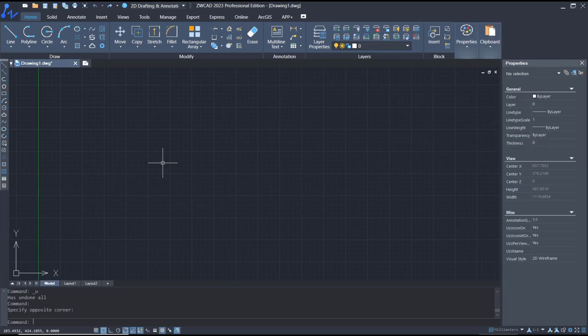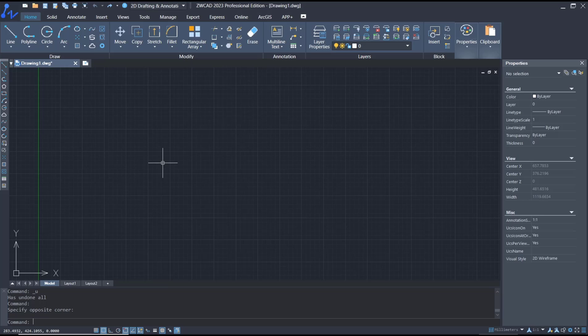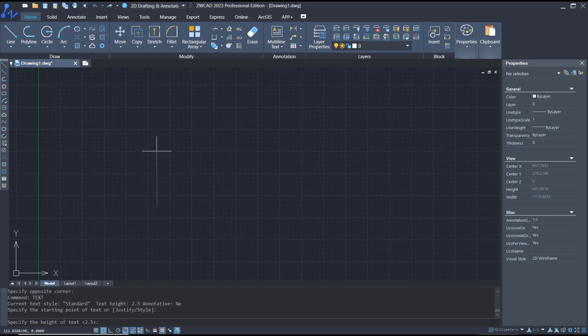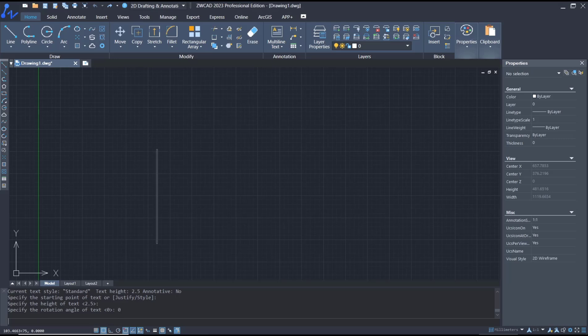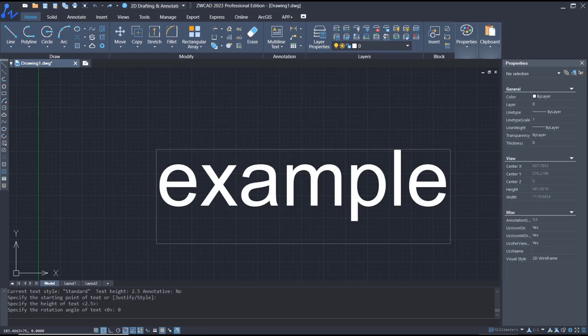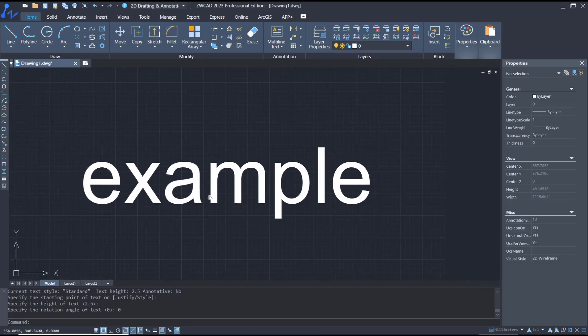Hello everyone, today we're going to learn a basic AutoCAD tutorial on how to edit text. For example, I will create text with the text command like this, and then you can set the name to 'example' if you want.